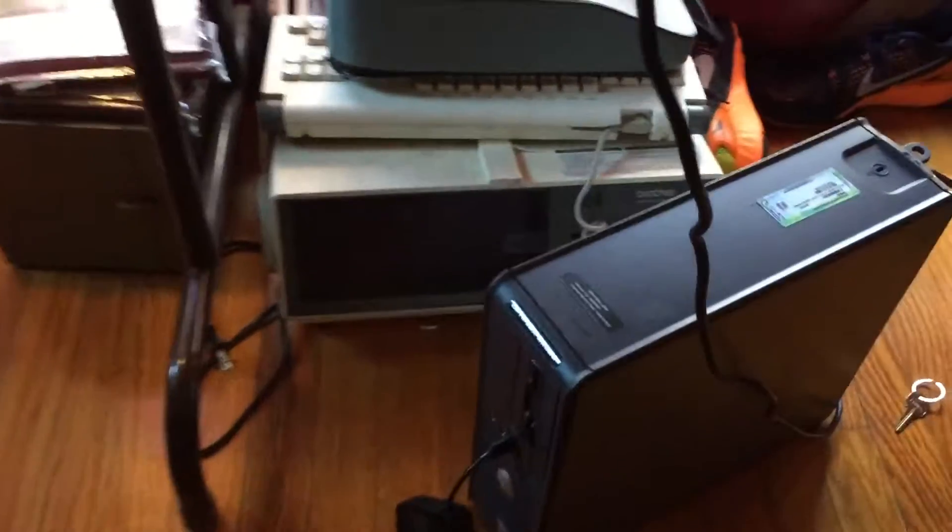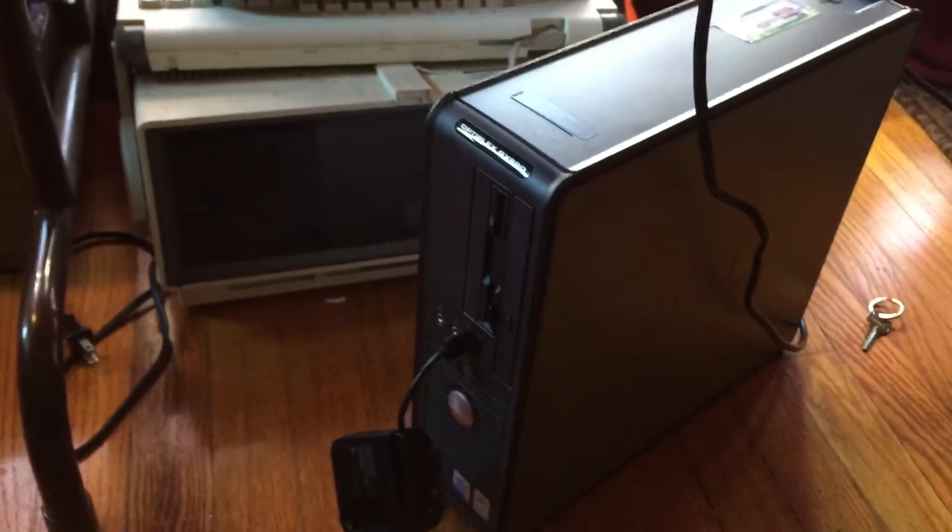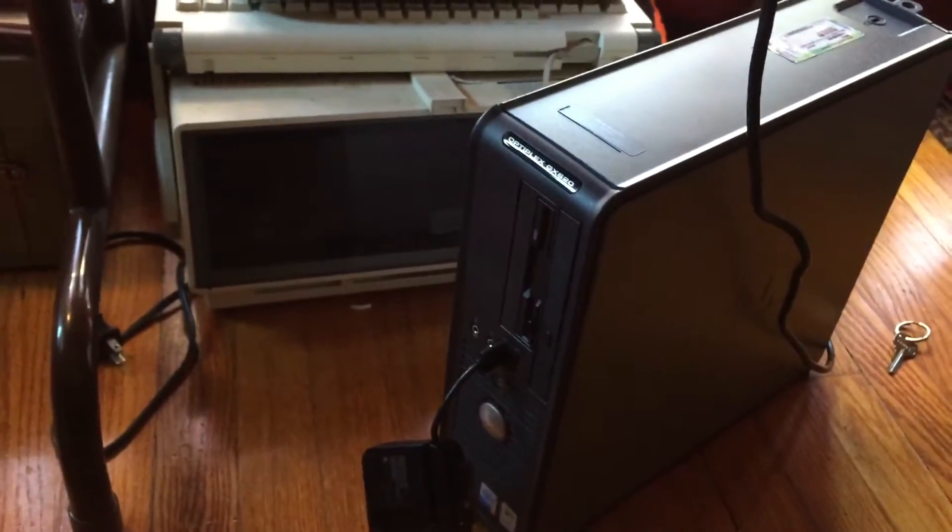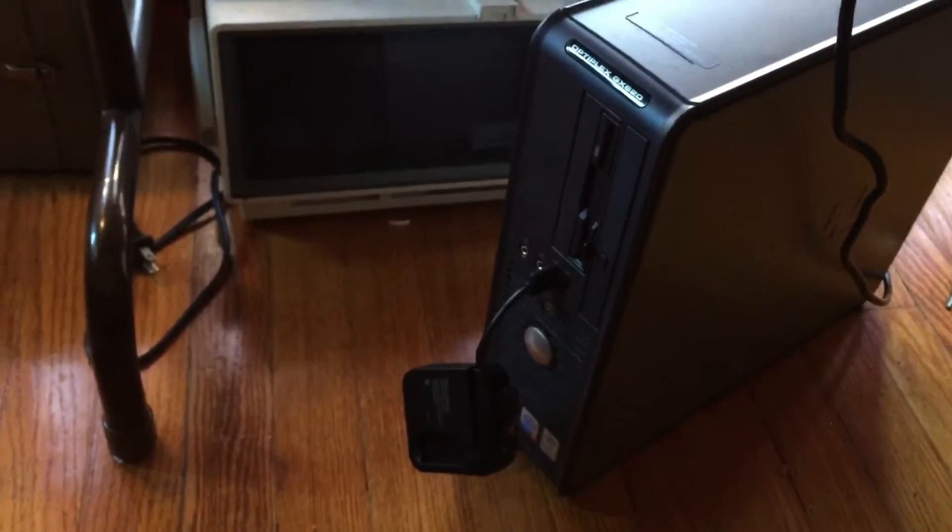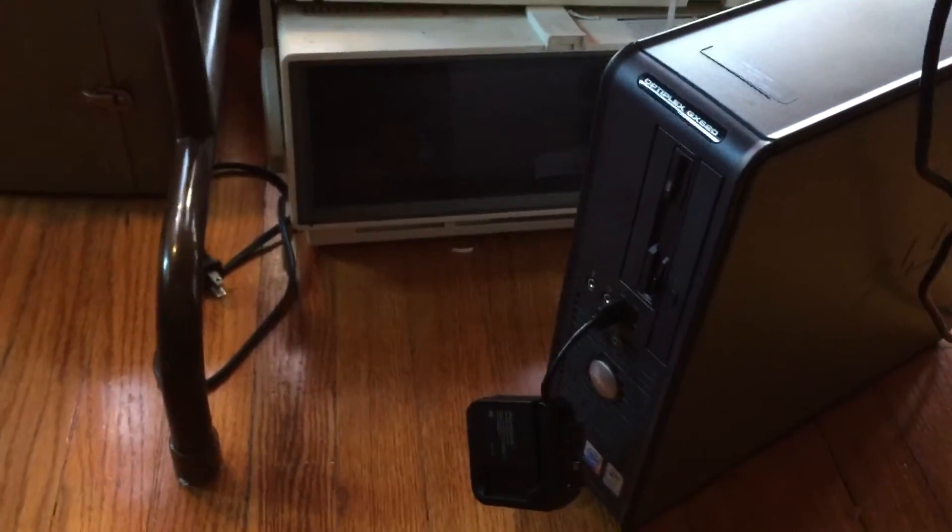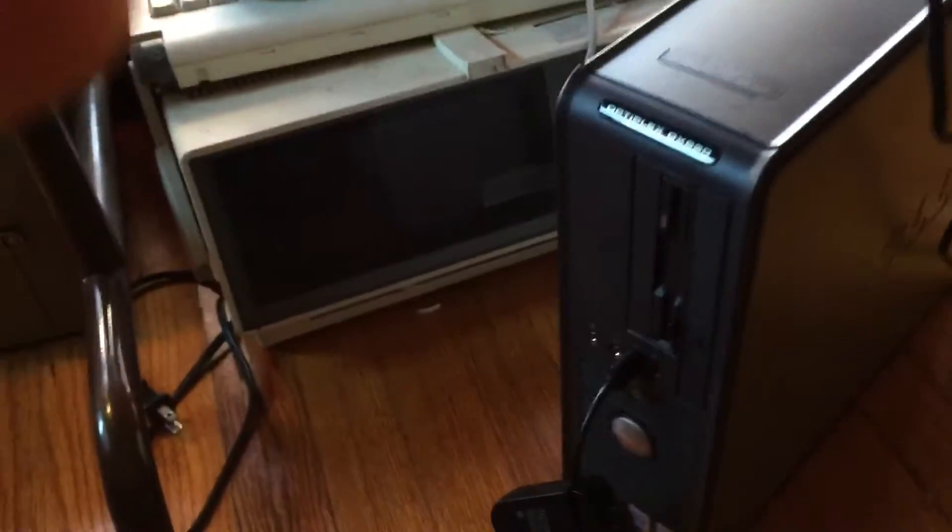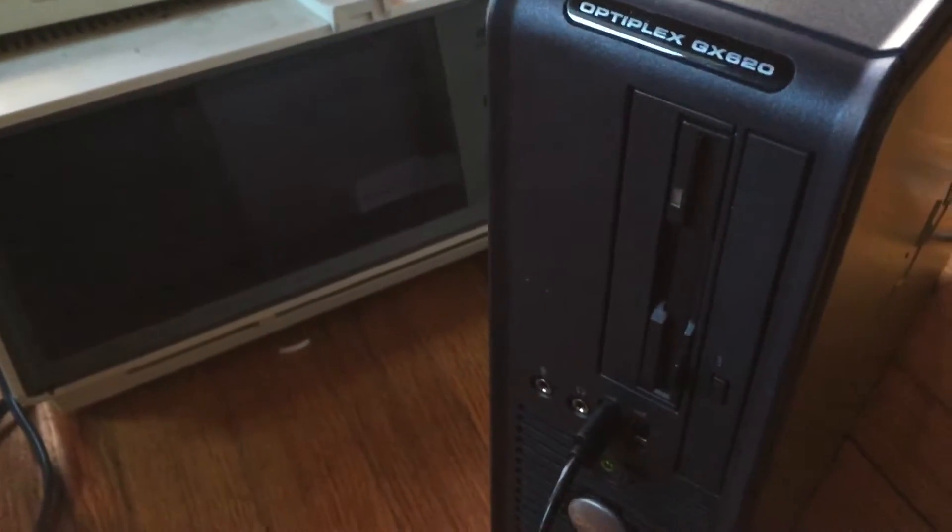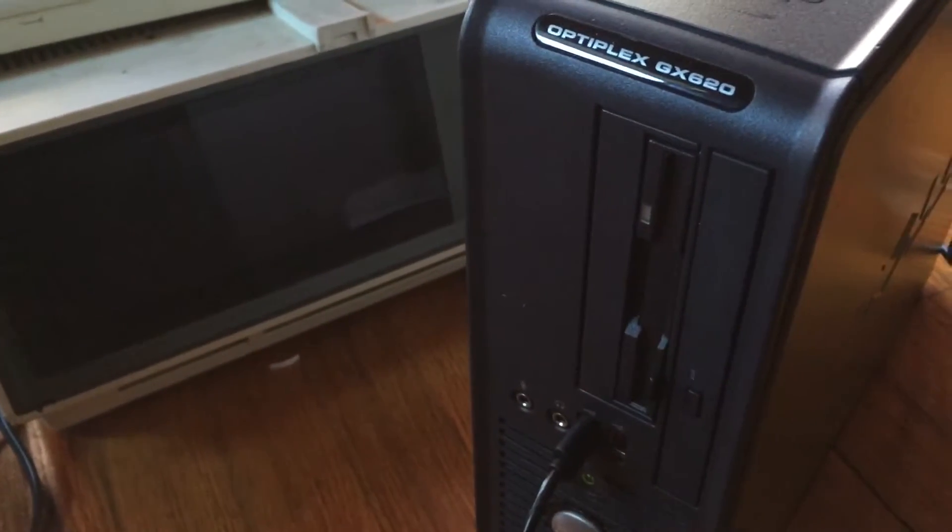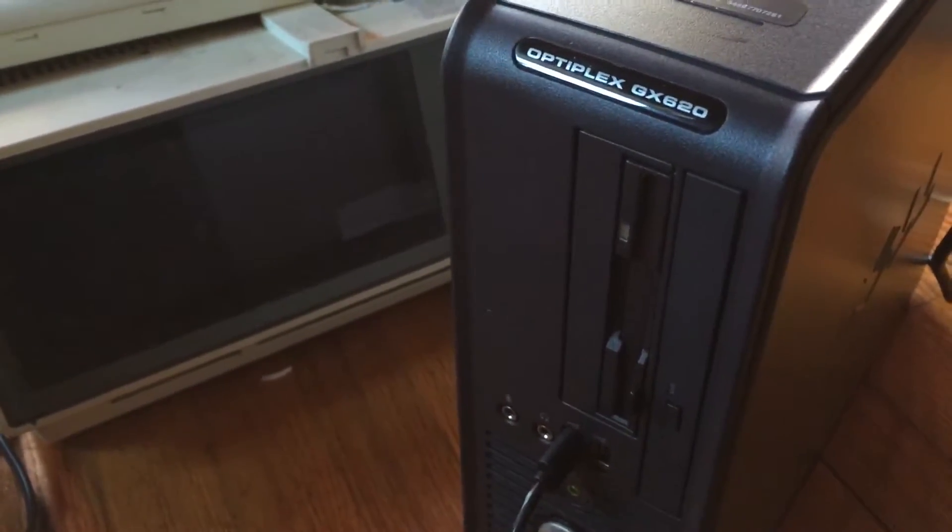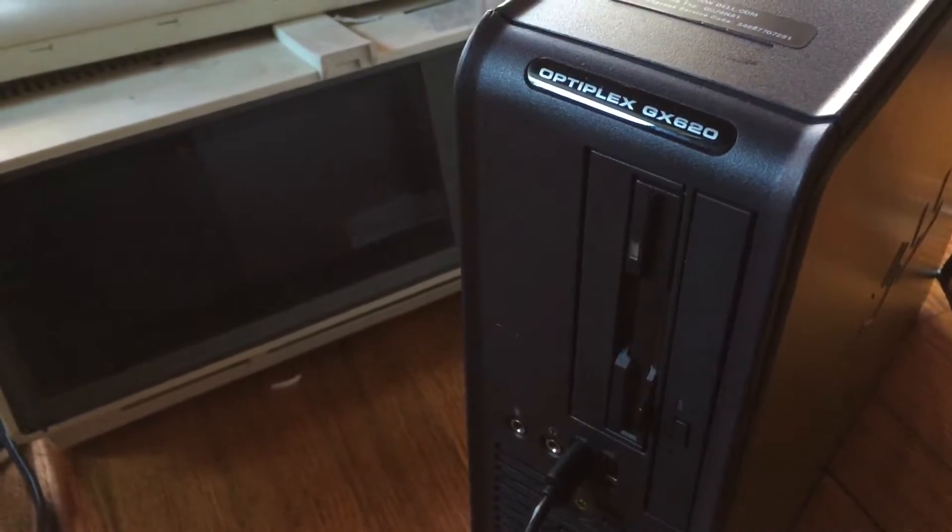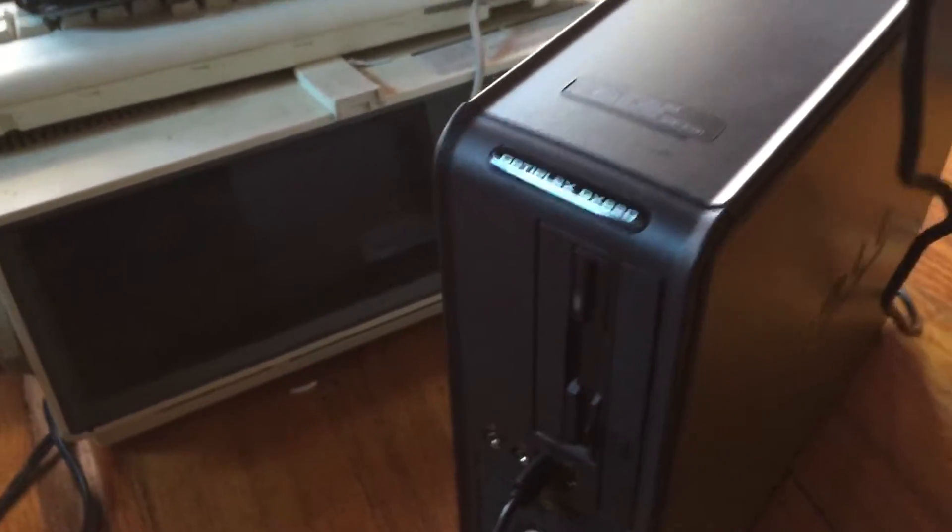The first thing you're going to need is an old computer. I'm using a Dell OptiPlex GX620. Why you need this old computer is you need this built-in tower floppy drive. It won't work with a USB floppy drive. You need one of these old ones.